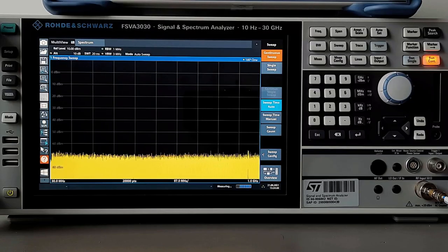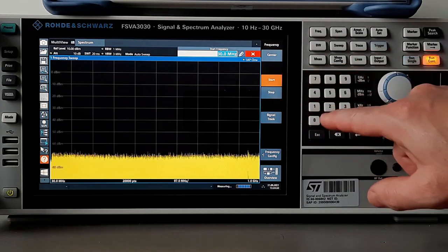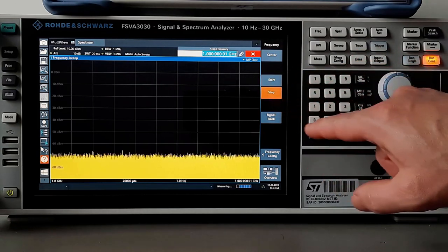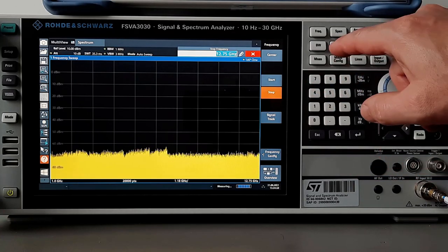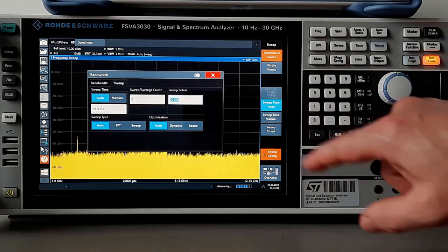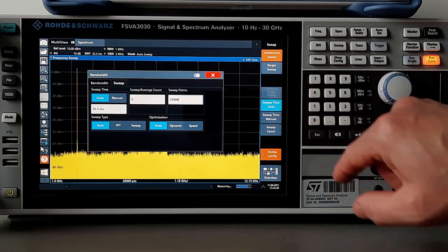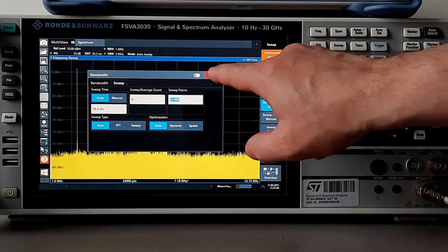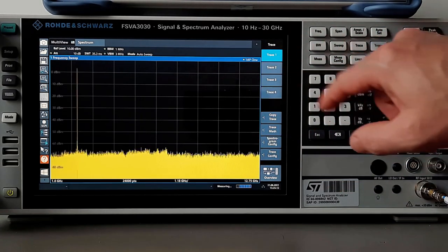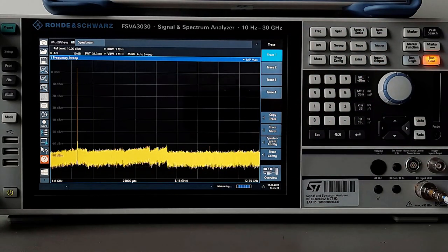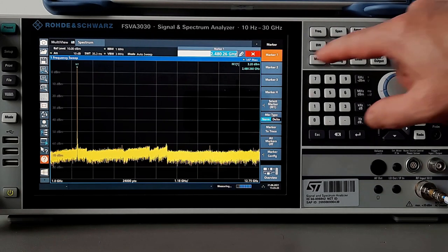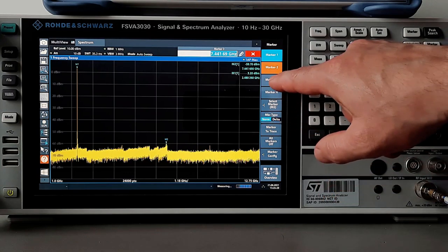Set RBW at 1 MHz and VBW at 3 MHz. Enter start frequency 1 GHz and stop frequency 12.75 GHz. Set sweep points to 24,000. Set detector to outer peak and trace on max hold. Now place all markers at each peak to read their levels.